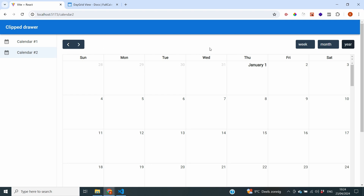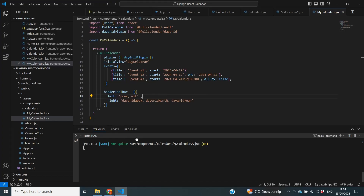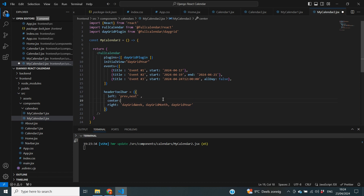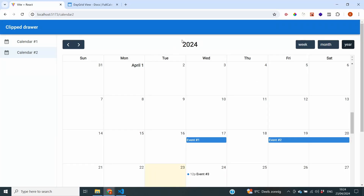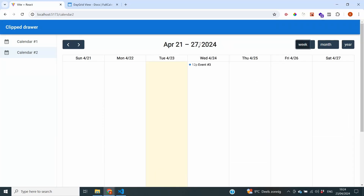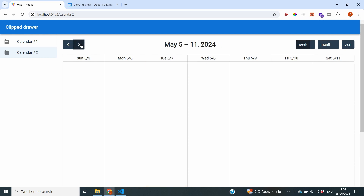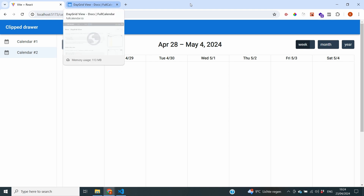That makes sure the previous and next buttons appear on the left-hand side of the toolbar. But we've now also lost the title in the center. To add it back, we can specify center and set it to title. That ensures we see the actual time period being displayed. Now we can see it in the middle, and if we go to week it shows the correct dates for that week.